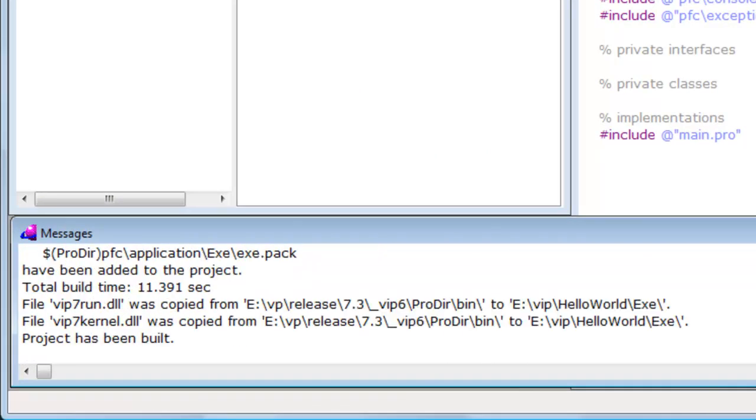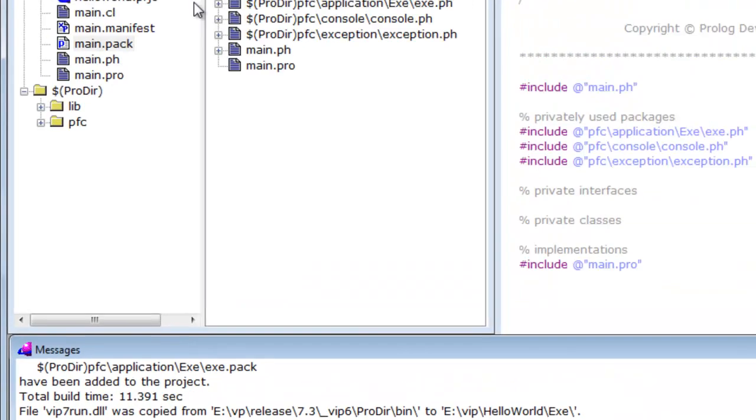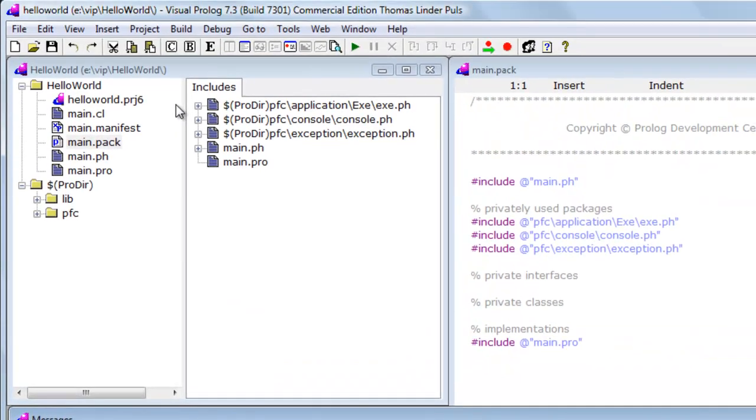This is because the IDE has figured out that other packages are required to make the project complete. Now that the build is finished, the project tree contains many more nodes.